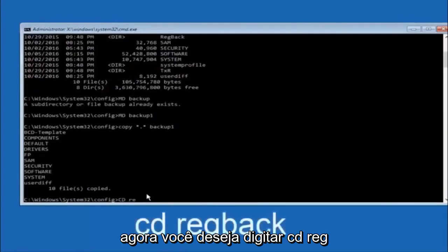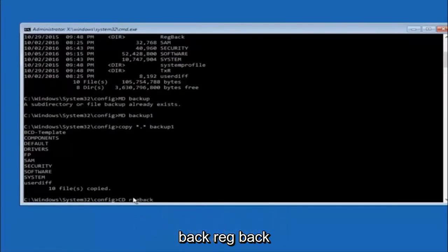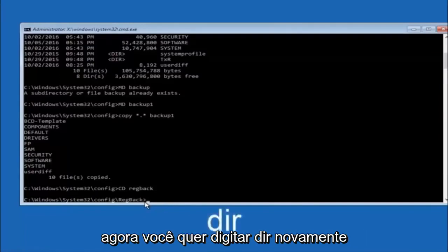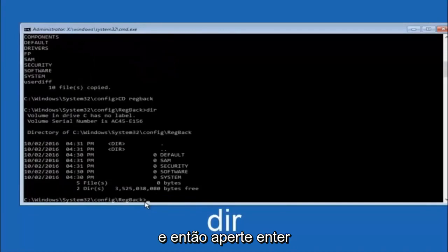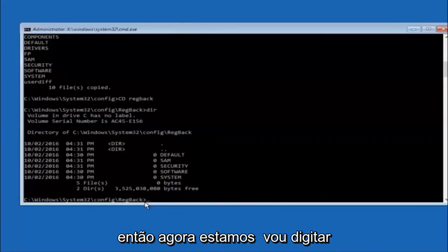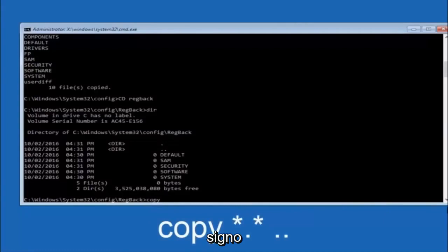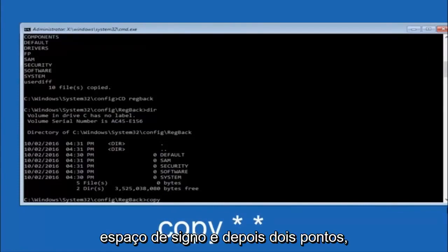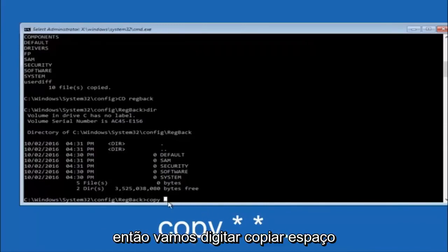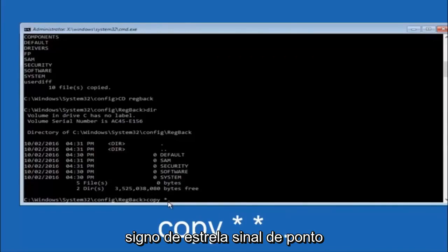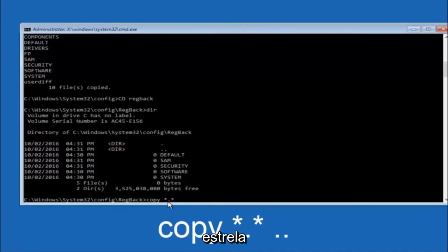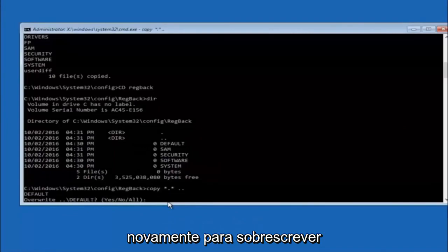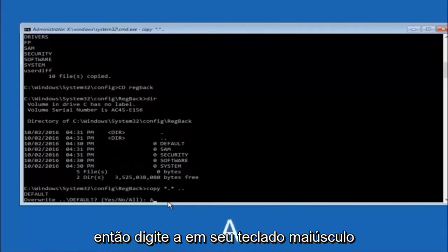Now type CD RegBack and hit Enter. Type DIR and hit Enter to confirm the contents. Then type COPY space *.* space .. (two dots) and hit Enter to copy the RegBack contents up one directory. When prompted to overwrite, type A for overwrite all and hit Enter. This restores the registry hives from the RegBack snapshot.